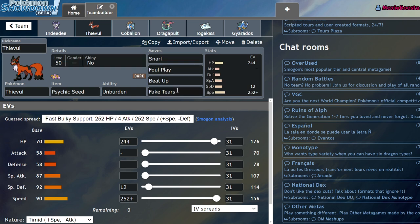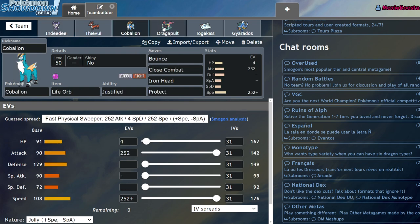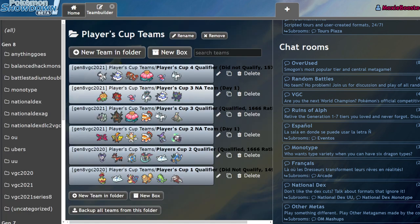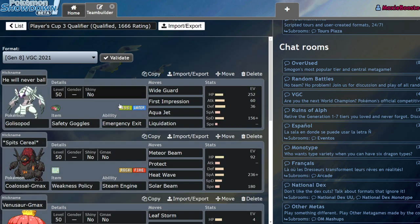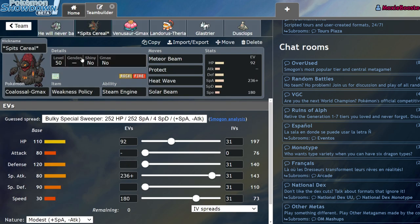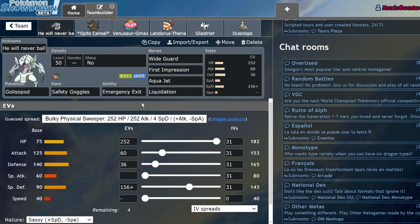If we're going to talk about Thievul, it is the best Unburden user in Psychic Terrain in the game, at least for the time, because it gets access to Snarl, Foul Play, Beat Up and Fake Tears which other Unburden Pokémon don't have access to. So it's able to have multiple modes.